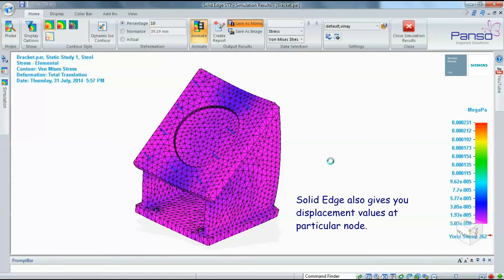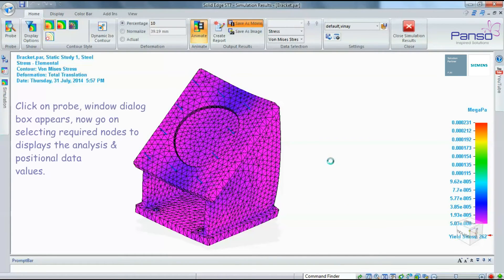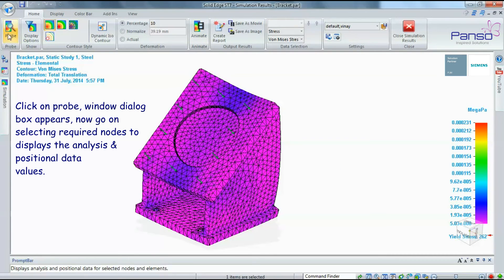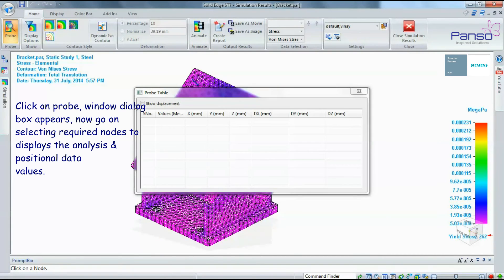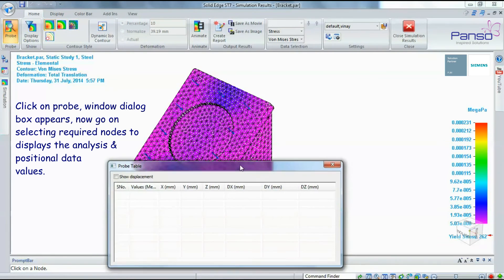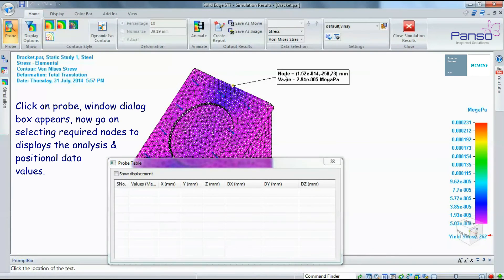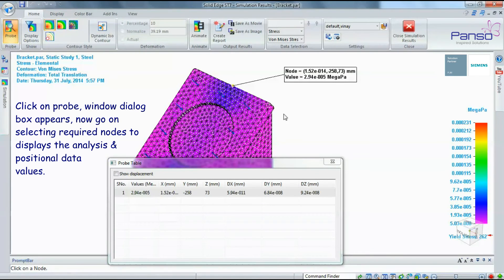Solid Edge gives you the displacement values at particular nodes. Click on Probe—a dialog box appears. Now, select the required nodes to display the analysis and positional data values.